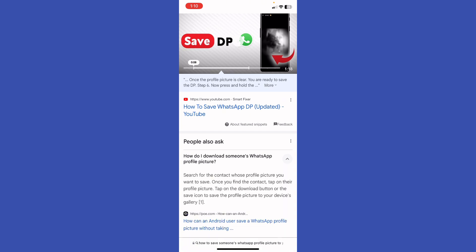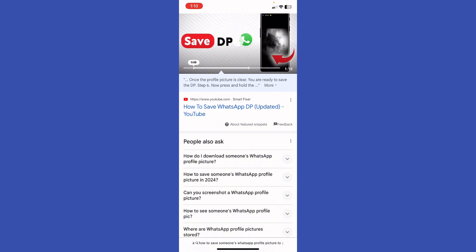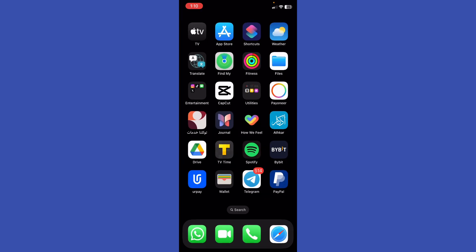Once you find the contact, tap on their profile picture. Tap on the download button or save icon to save the profile picture to your device's gallery. I'm going to go back to my screen and go to my WhatsApp.